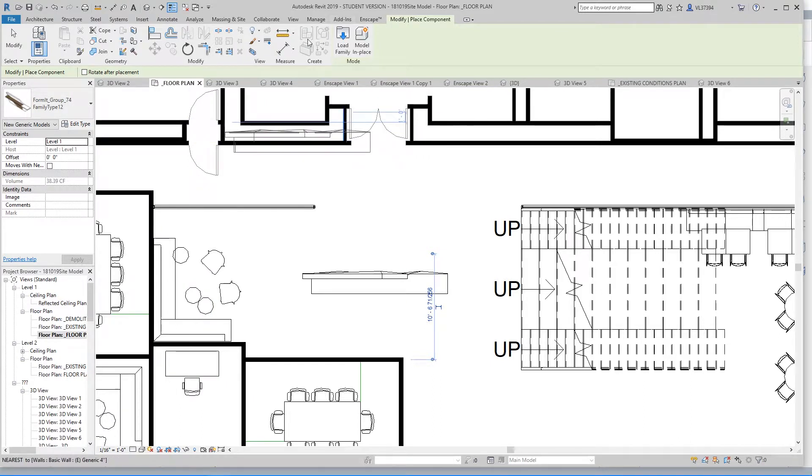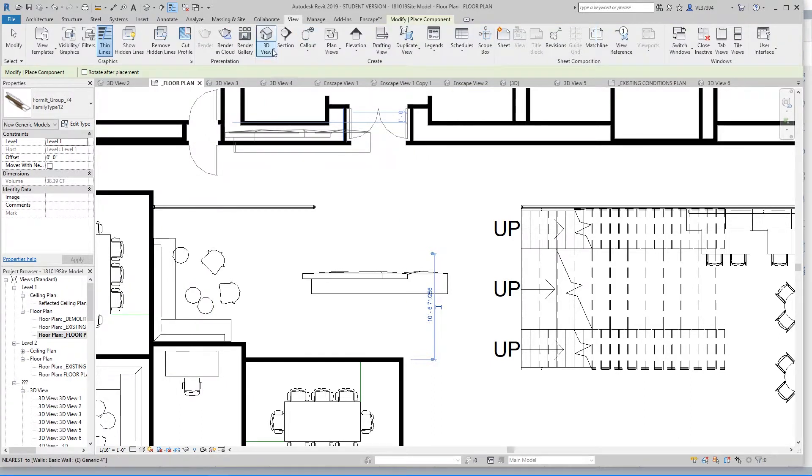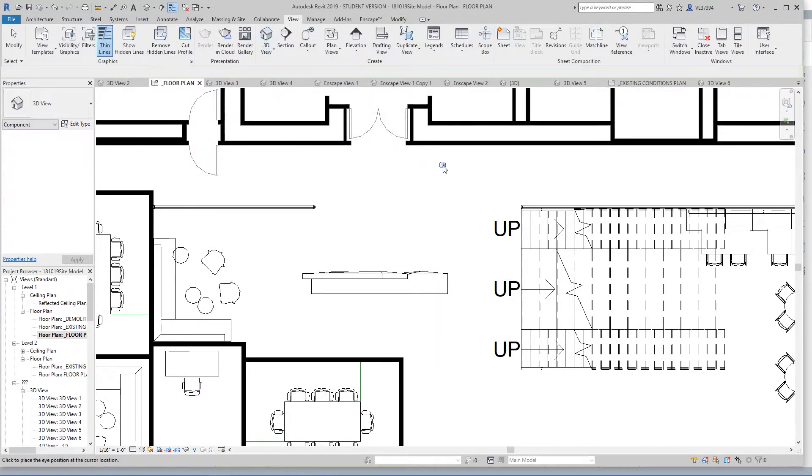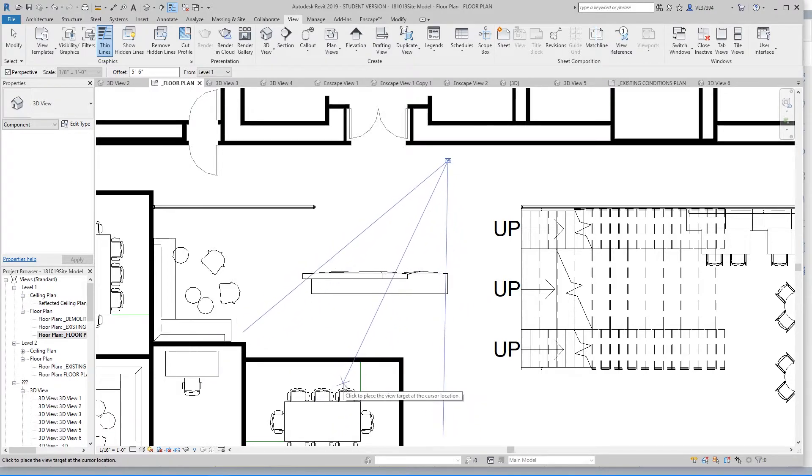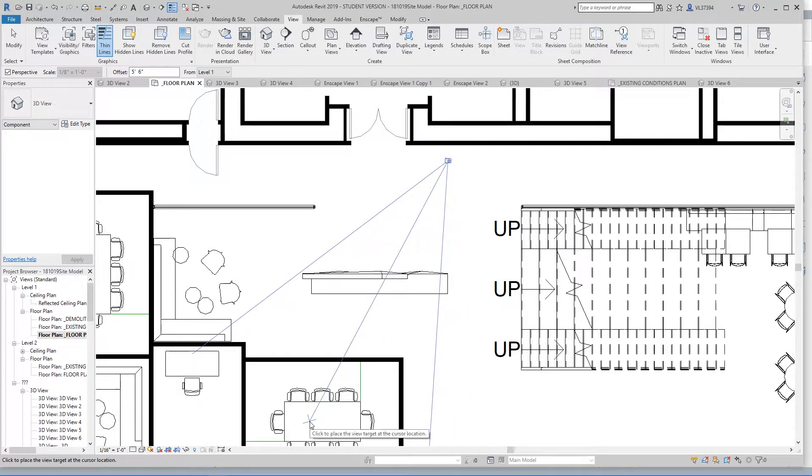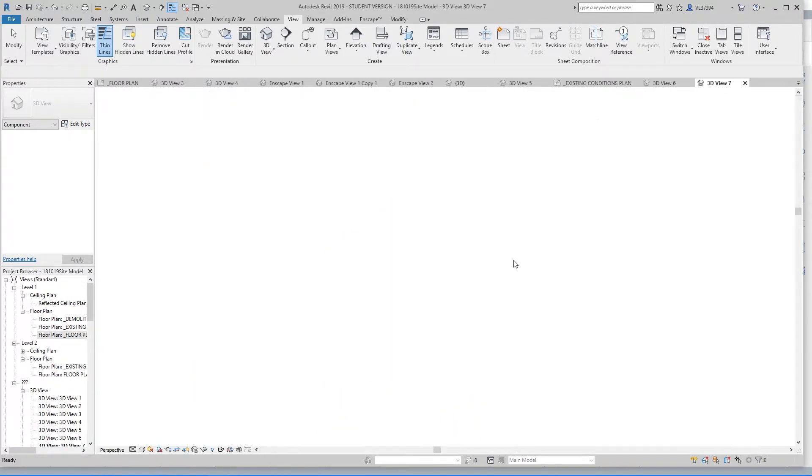And to make sure that it's working, I'm going to create a 3D view that just shoots right at the reception desk just to make sure that all the materials work.